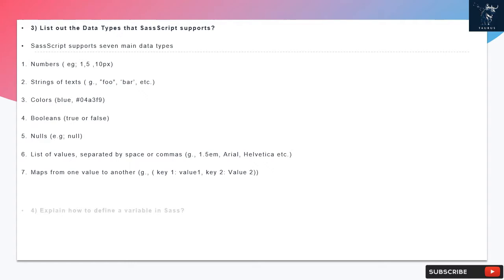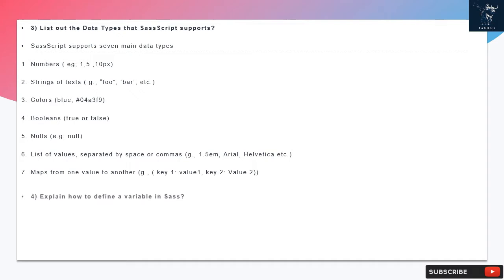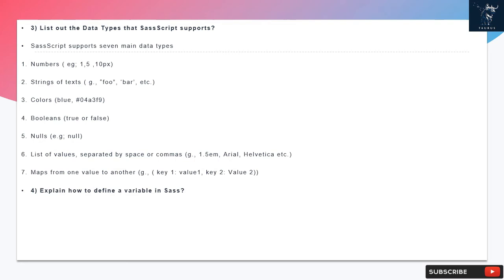colors (e.g., blue, #0483f9), booleans (true or false), nulls (e.g., null), list of values separated by space or commas (e.g., 1.5em, Arial, Helvetica, etc.),